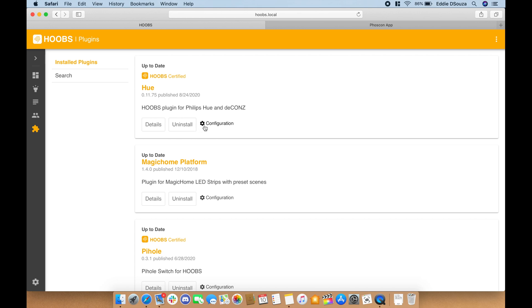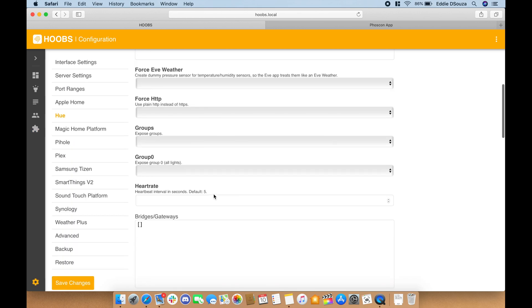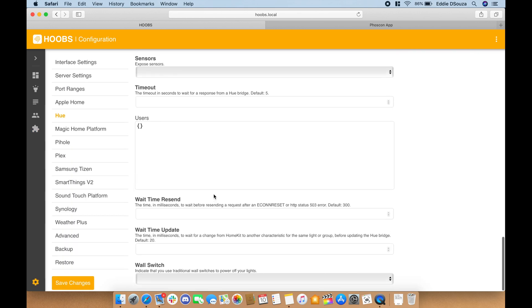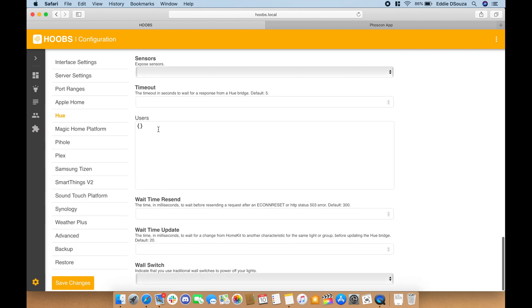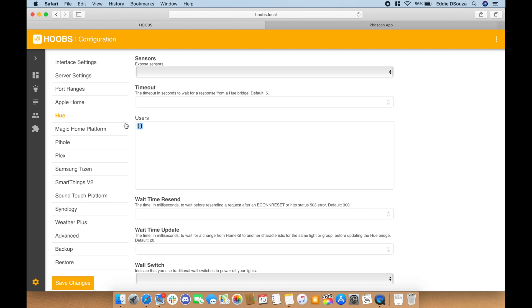Let's go to the plugin configuration and let's paste it over here and let's hit save changes.